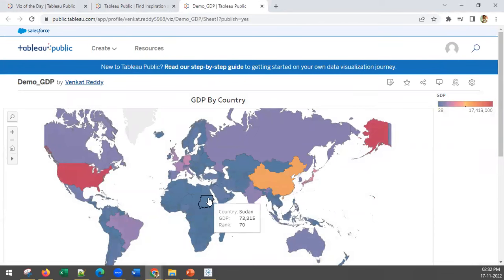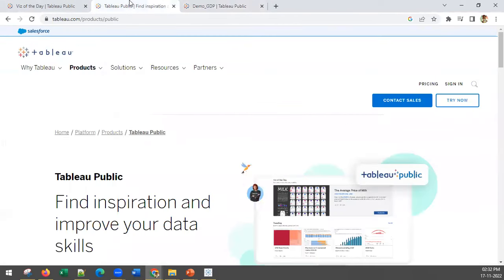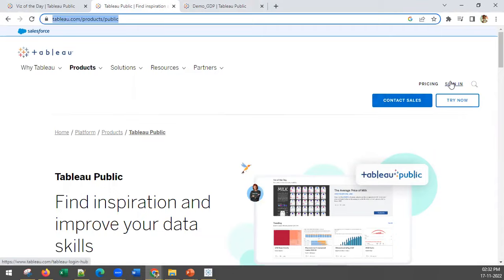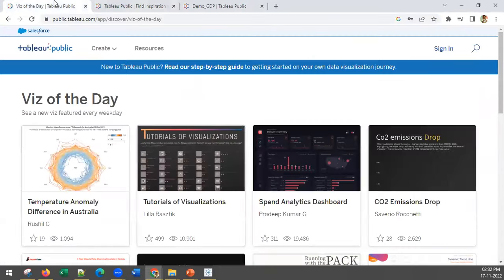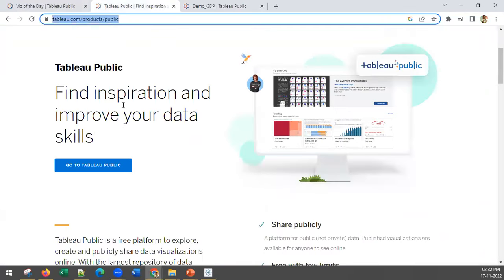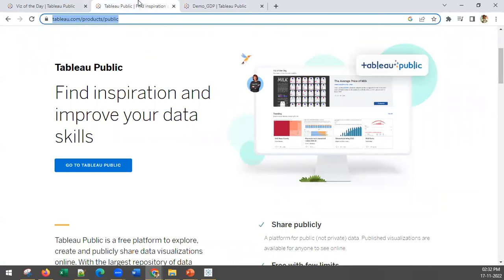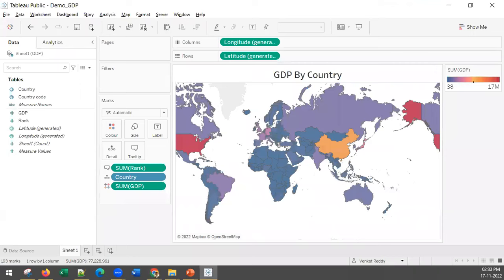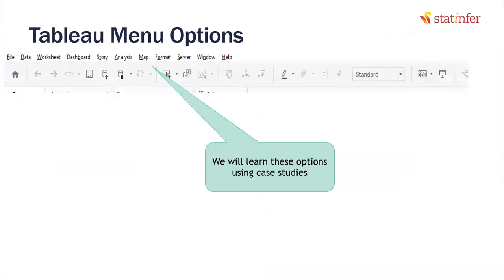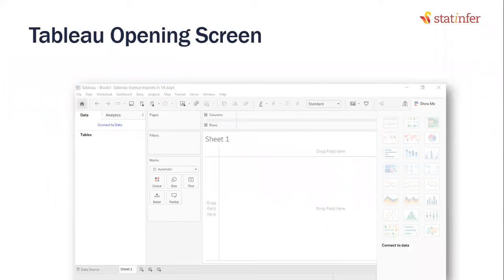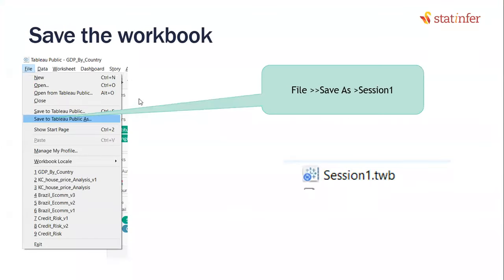What you need to do right now is create a login ID on Tableau Public. Go to tableau public, create a sign-in ID, download Tableau Public, and install it. The downloading and installation process is very simple. From the next session onwards we will have hands-on work in Tableau, so you must have Tableau Public installed in your system. Please pause the video and install Tableau Public right now before proceeding.